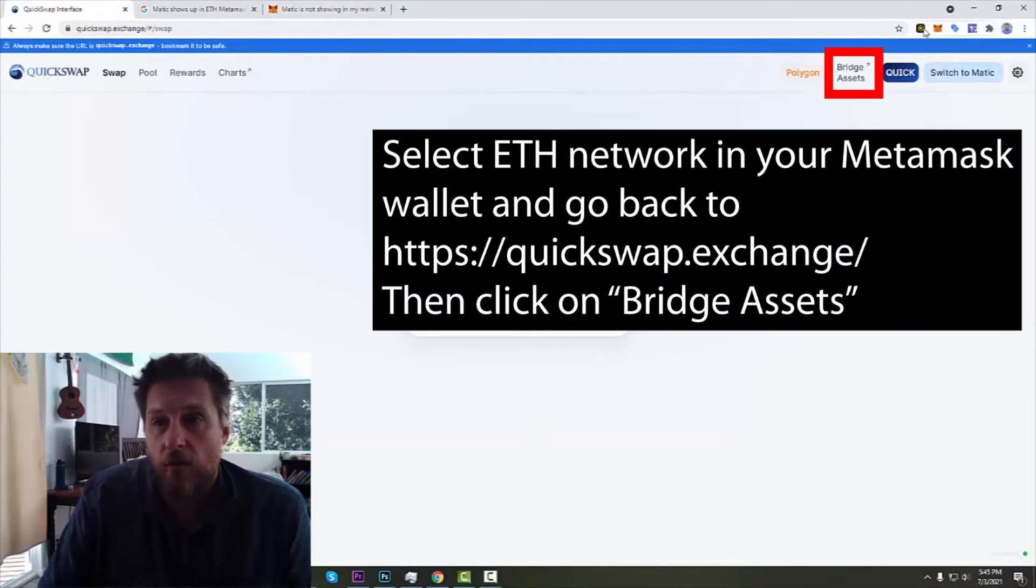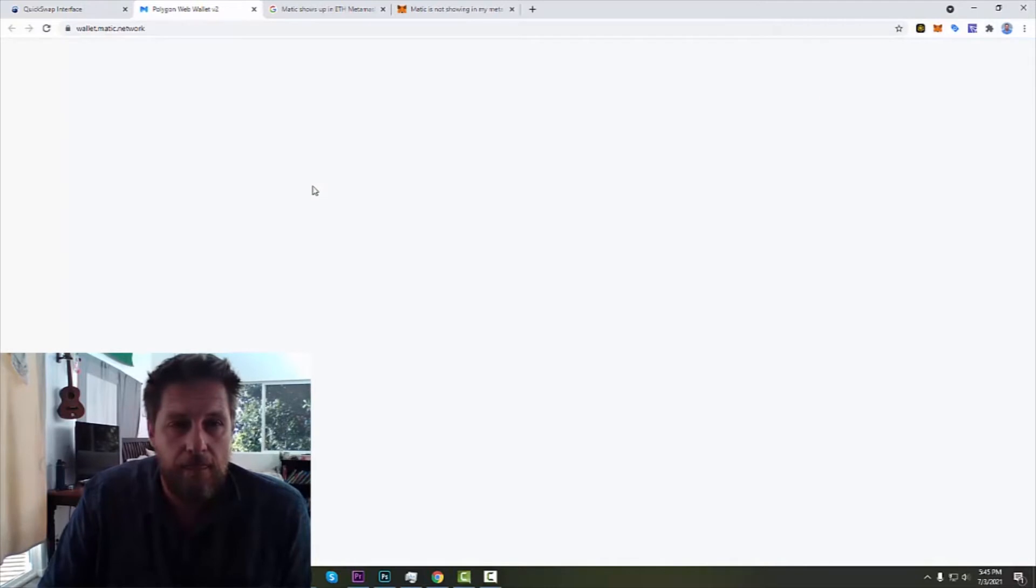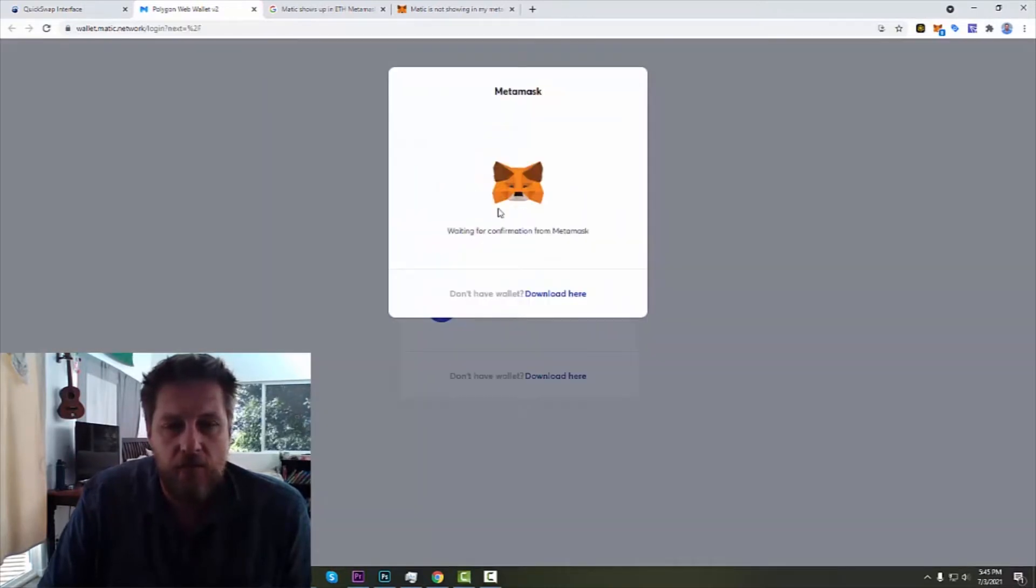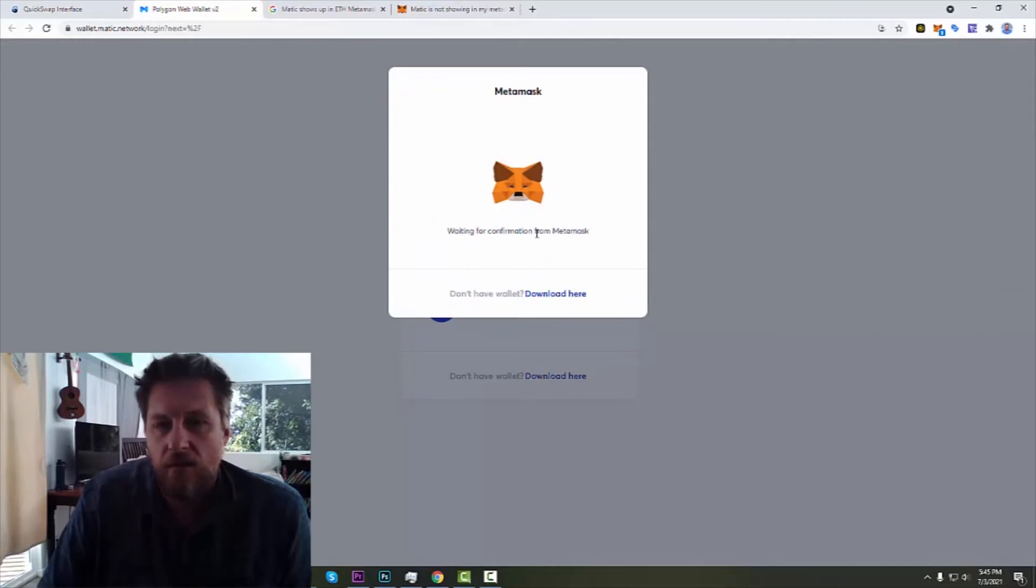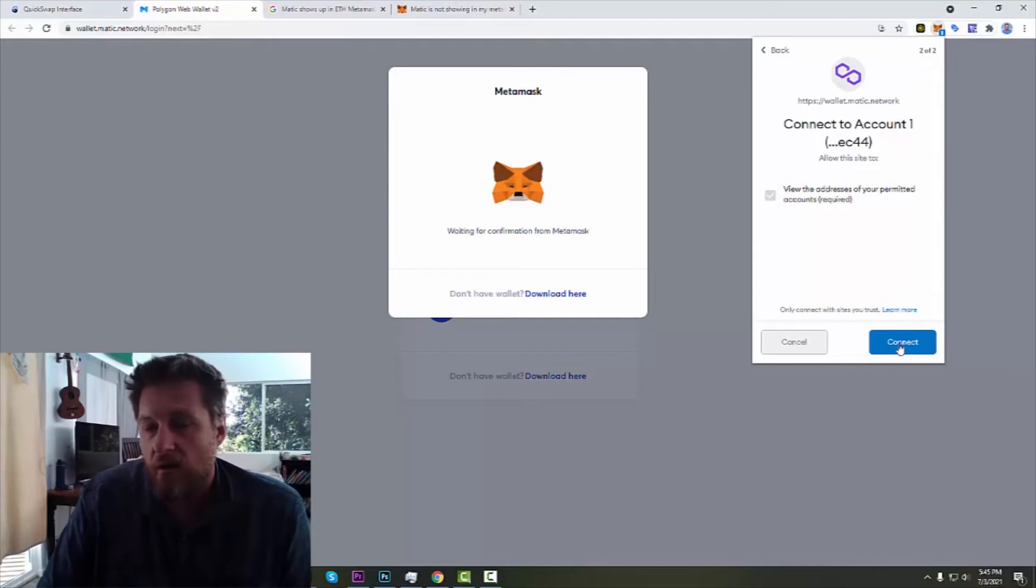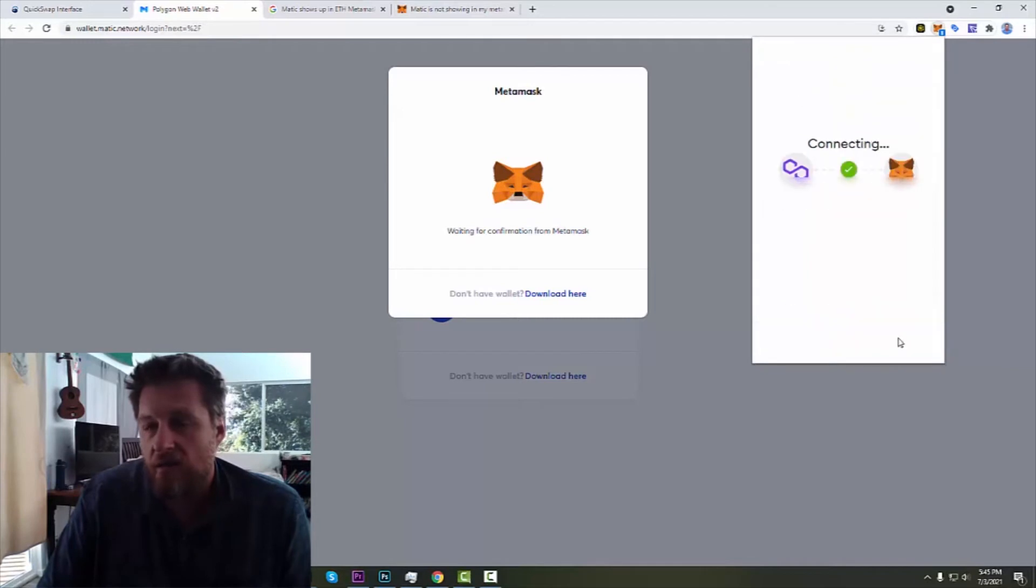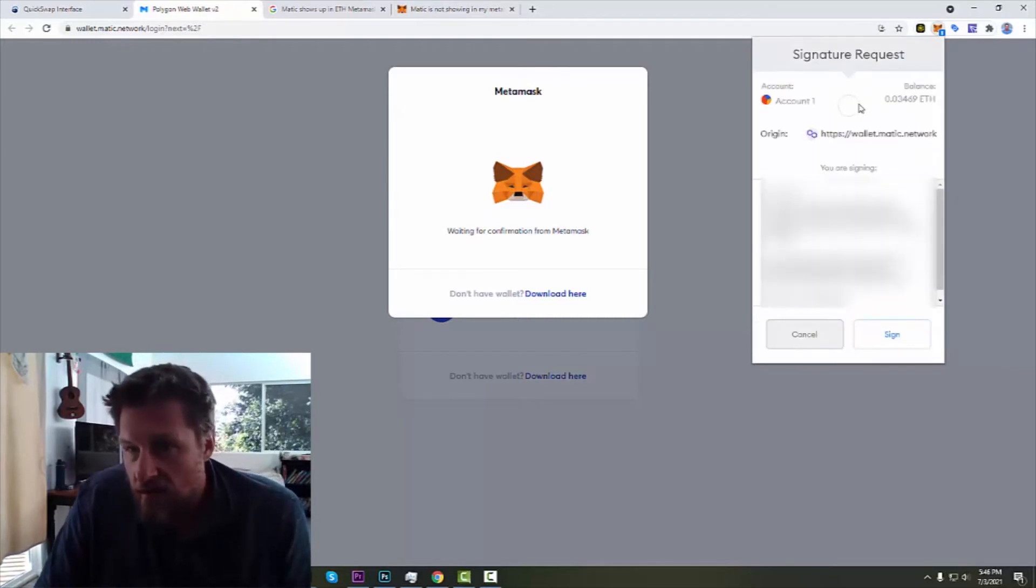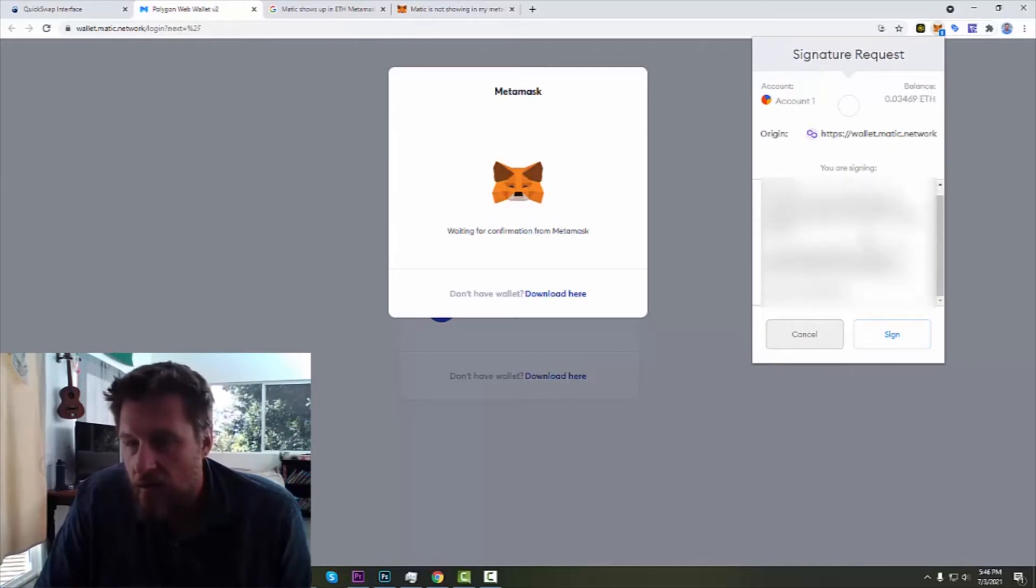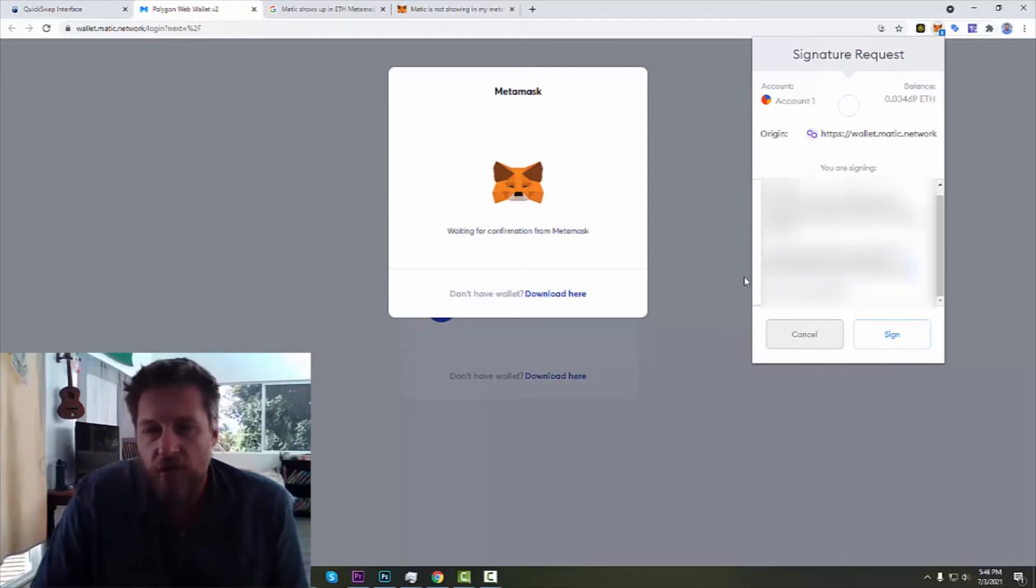So we're going to bridge assets and I'm supposed to connect my MetaMask wallet and yes, I want to allow it to connect.